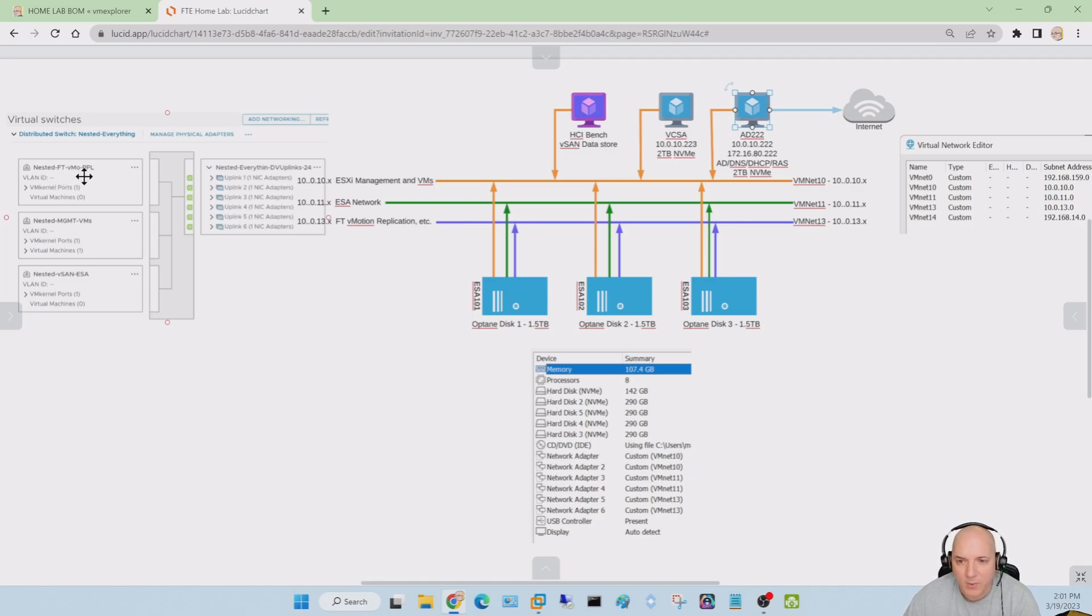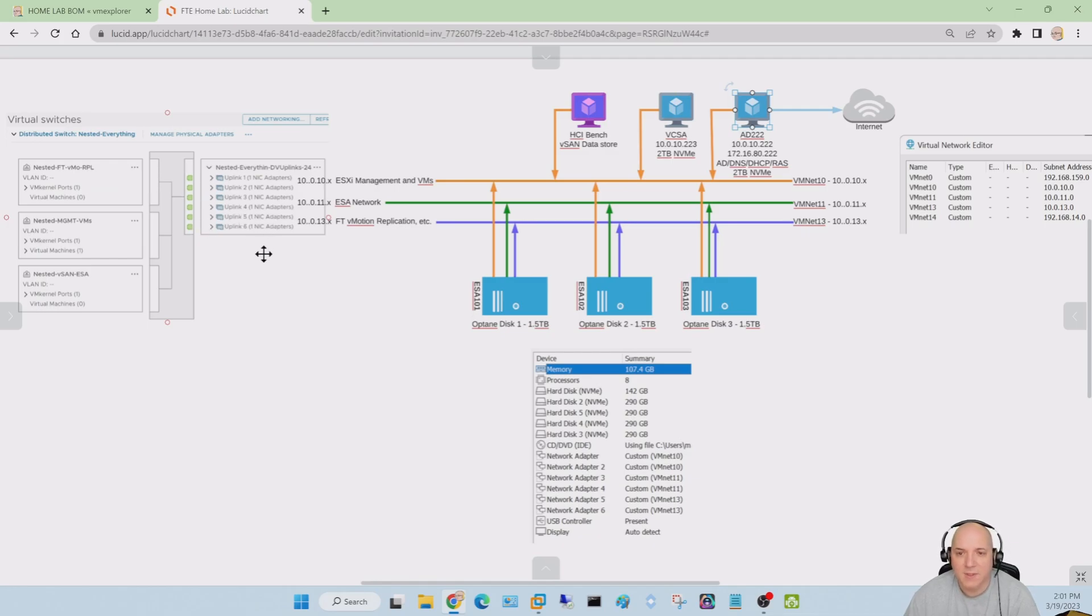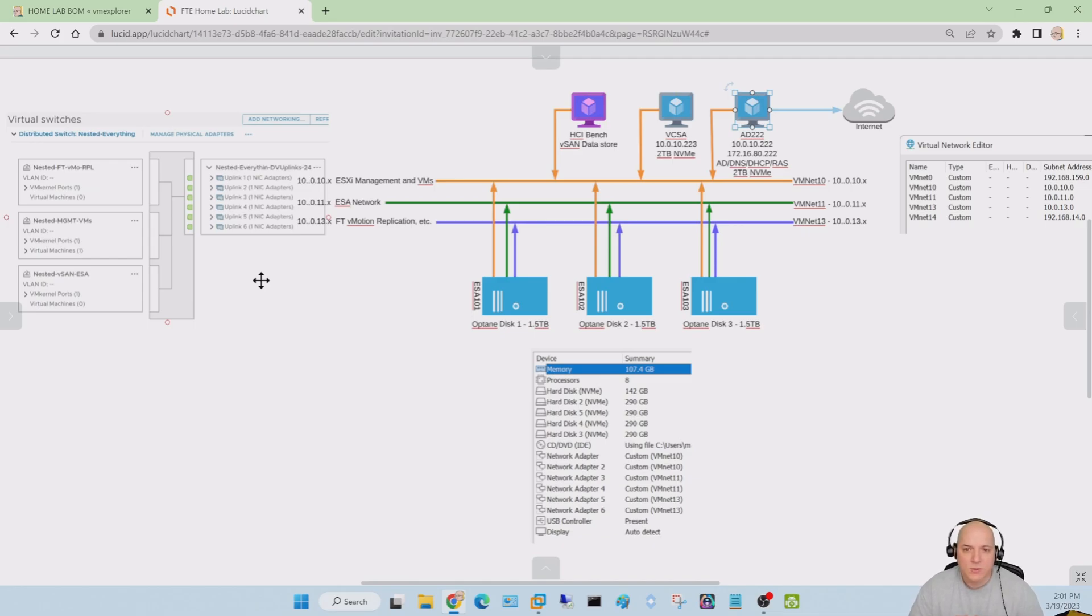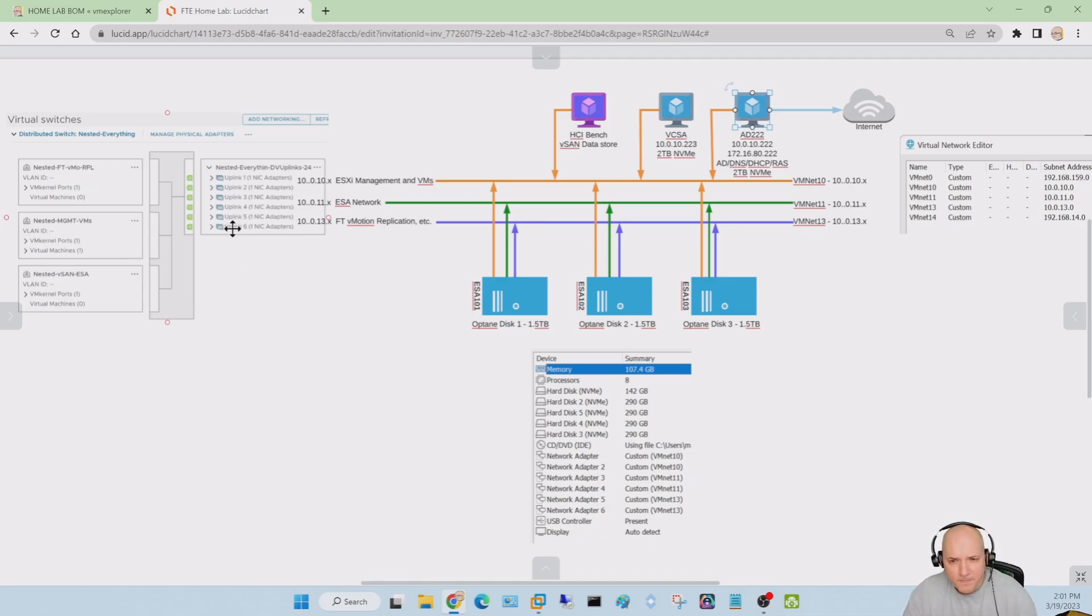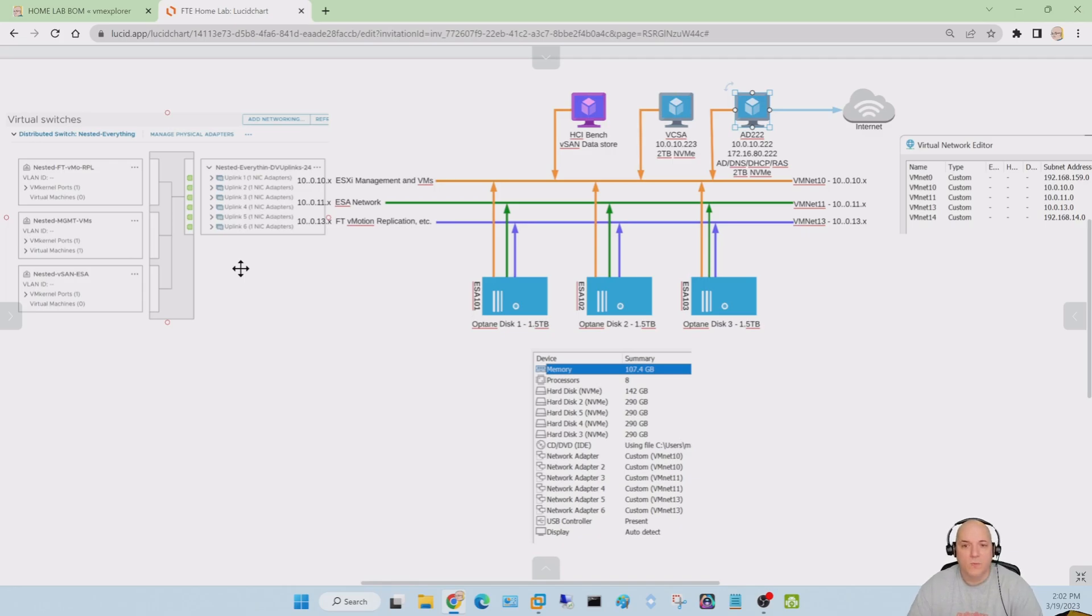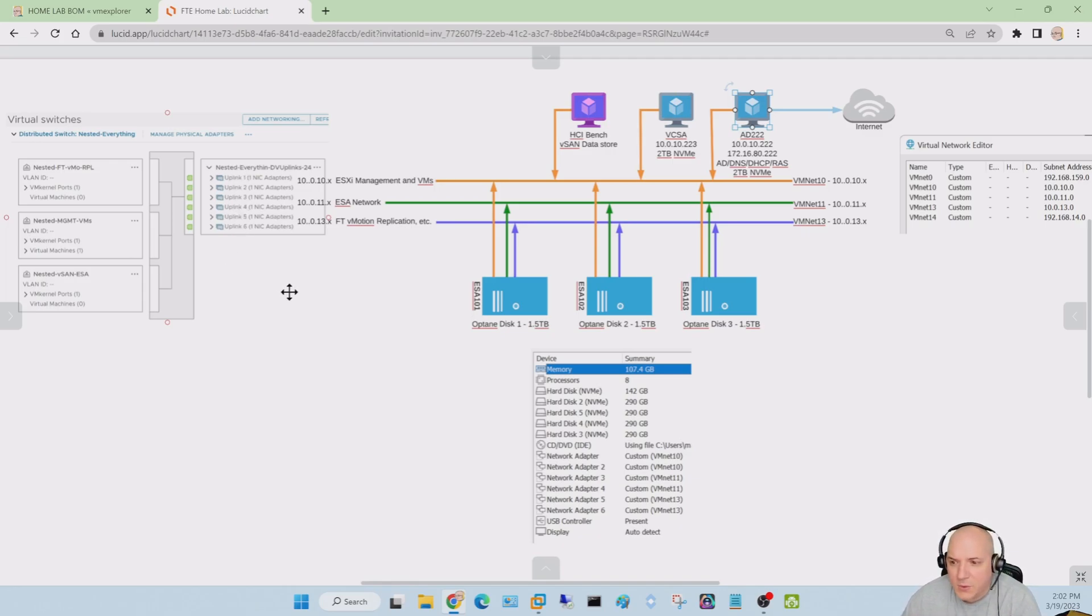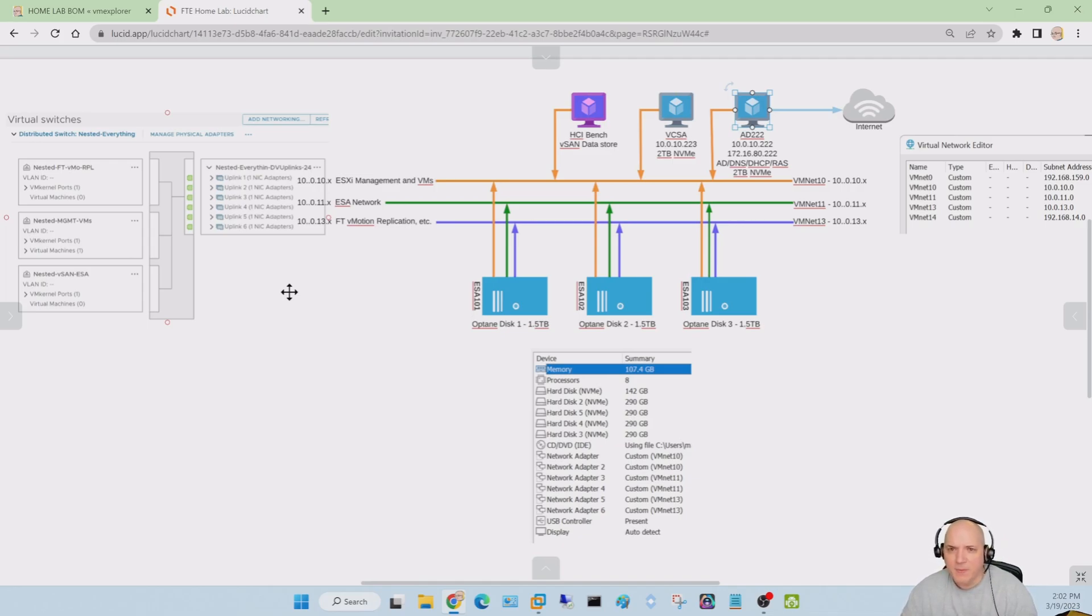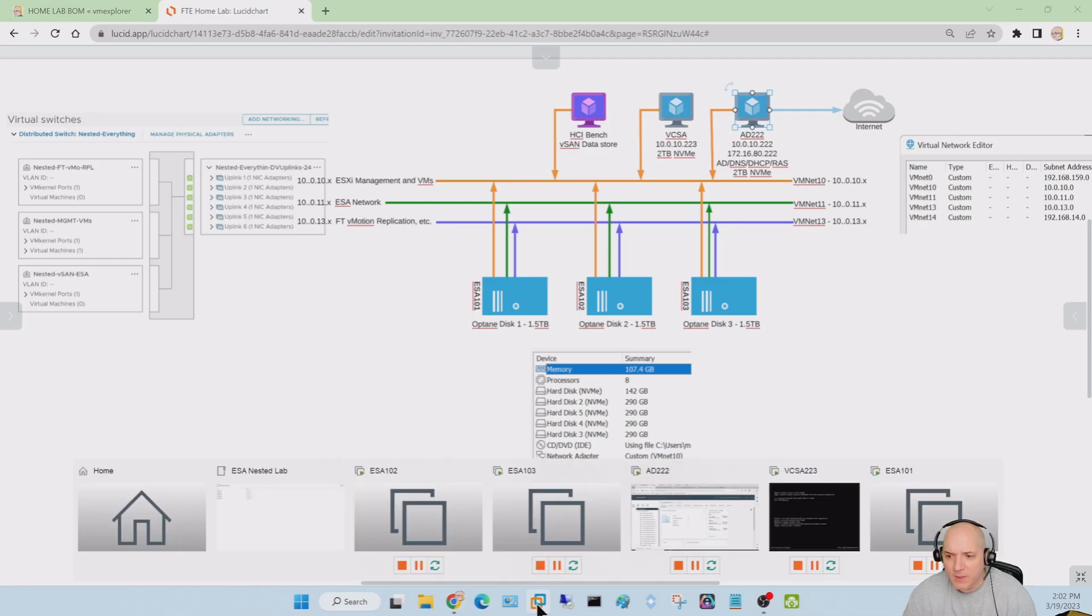For example, the nested FT vMotion replication network maps down and goes through adapters five and six. The load balancing algorithm I chose in here was redundancy. There's a redundant link that's based on physical NIC load, which is what I chose for each one of these pairs. That seems to be working pretty good. So that is basically the general setup that I've done. Let's go into workstation and take a quick peek at it now.